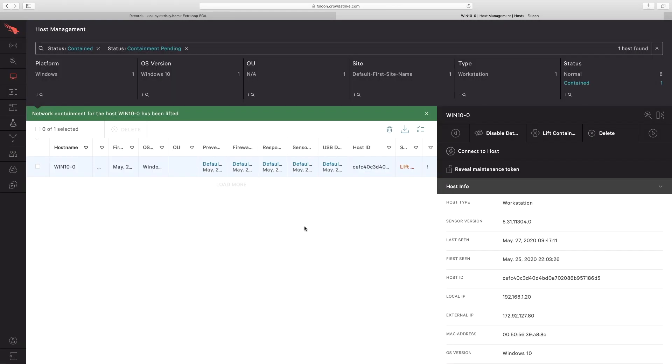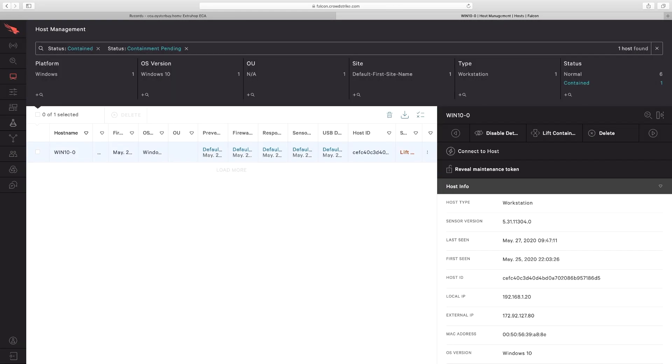This kind of complete visibility, real-time detection, and intelligent response is what makes the combined solution of ExtraHop and CrowdStrike so great at stopping breaches.